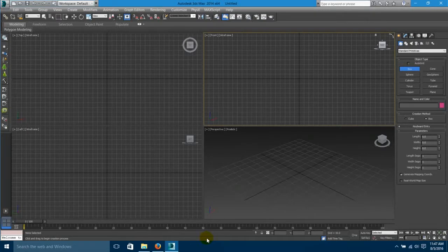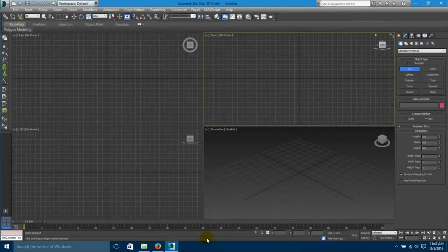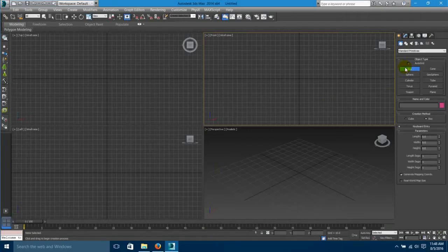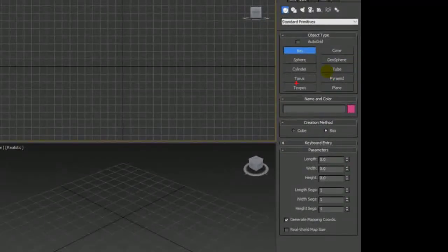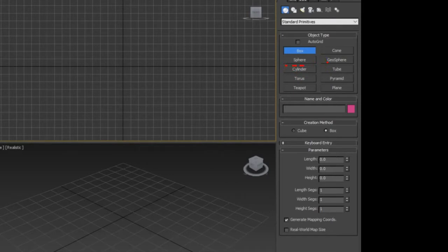First, open 3ds Max. One thing I want to tell you: if you already have the Apex Clothing plugin installed, there is no problem — you can easily move forward with the tutorial. But if you haven't installed it yet, you must download and install it; it is strictly needed for this tutorial. Now open 3ds Max and click on the Cylinder. I'm going to create a cylinder from the top viewport.